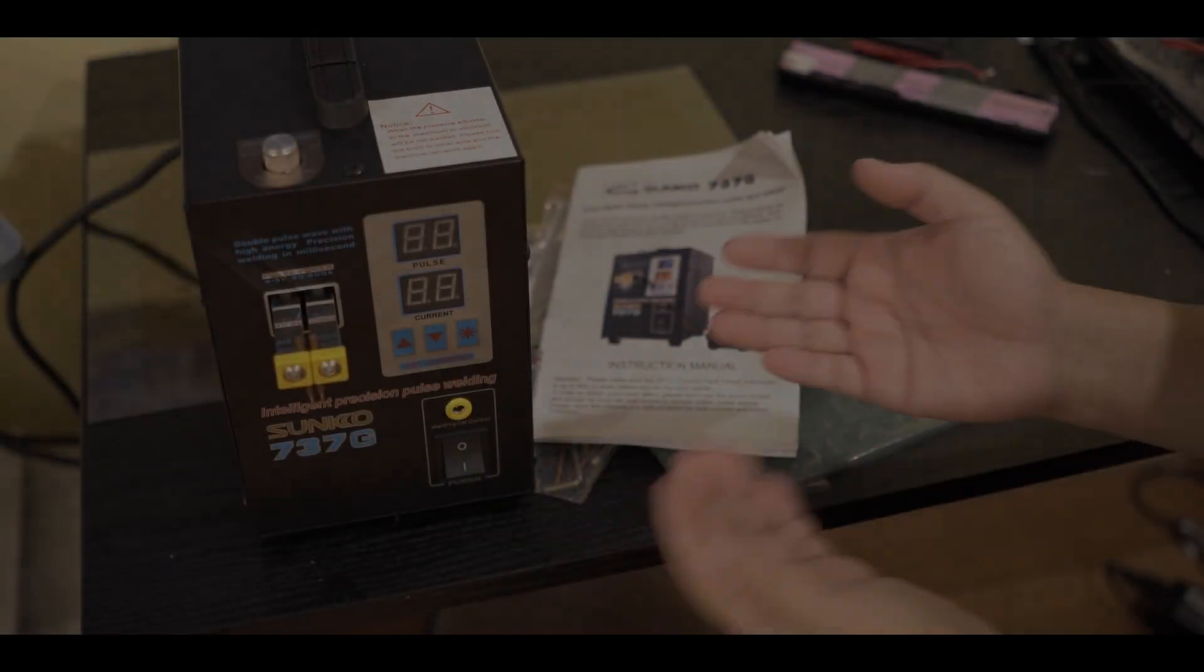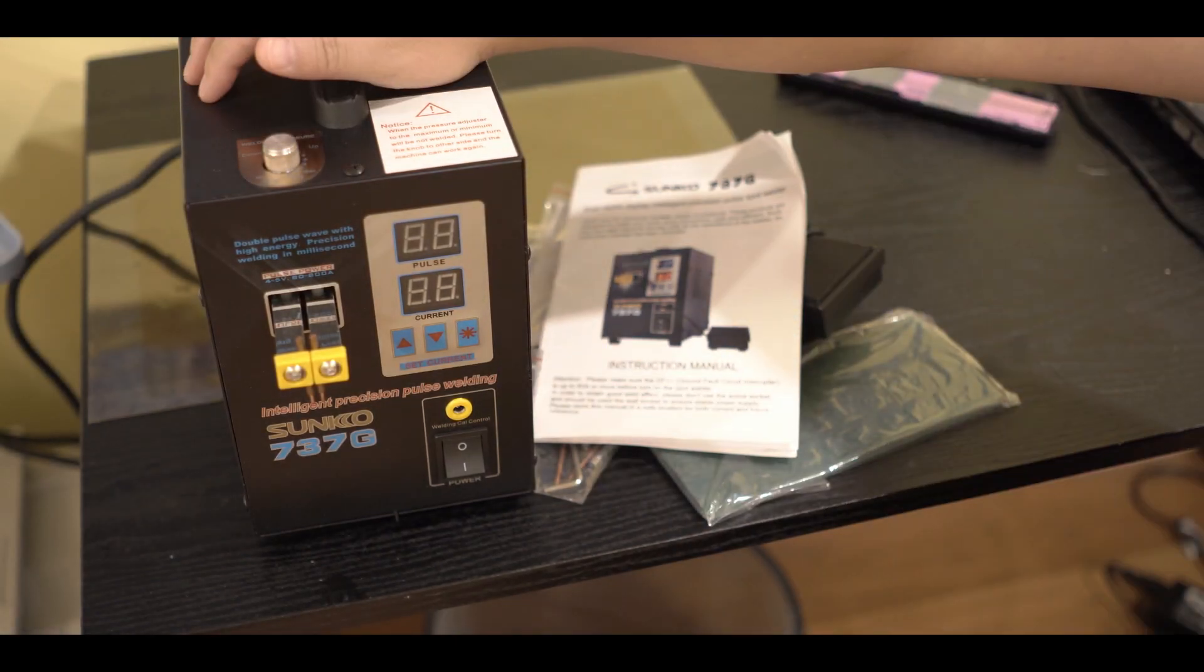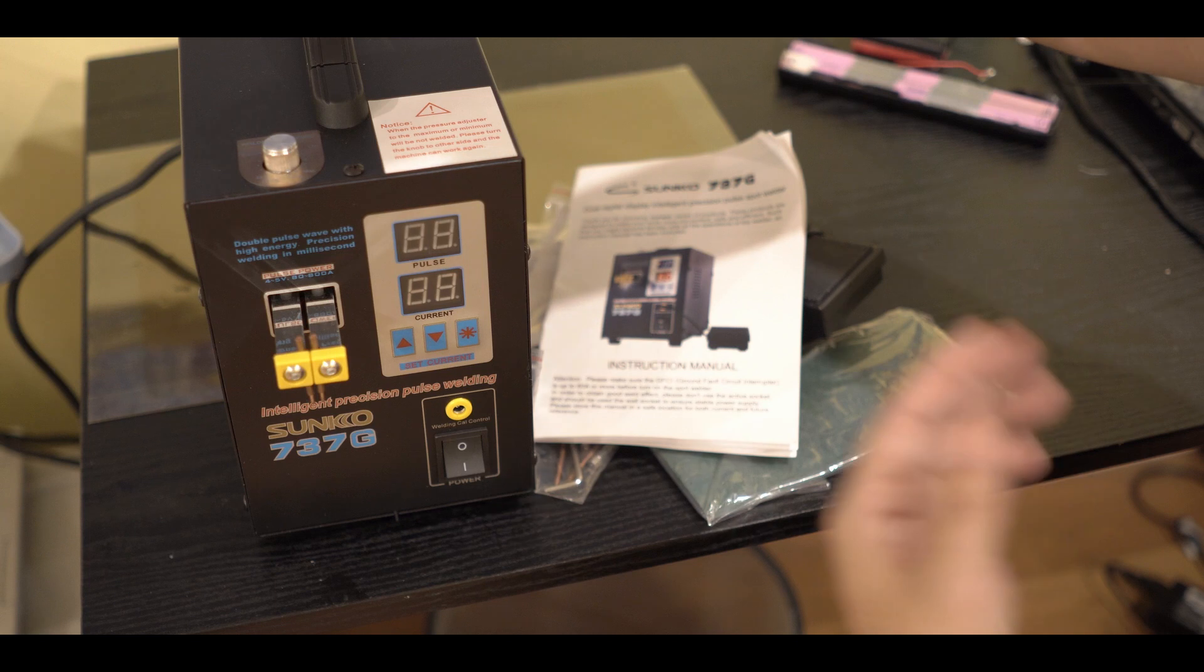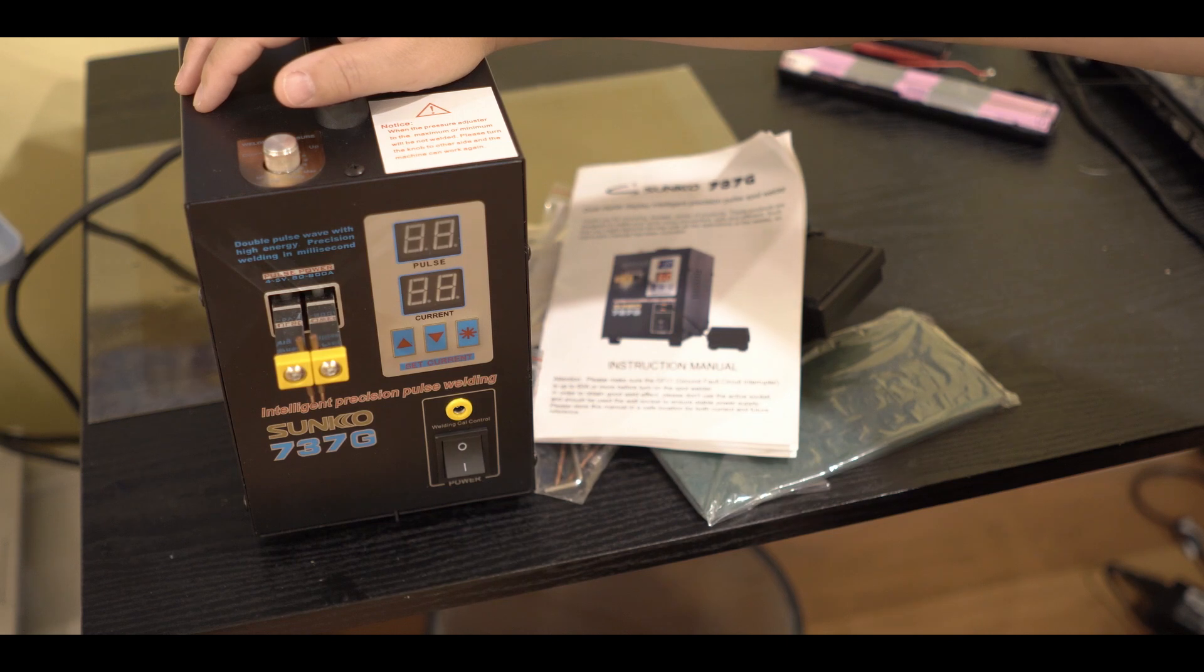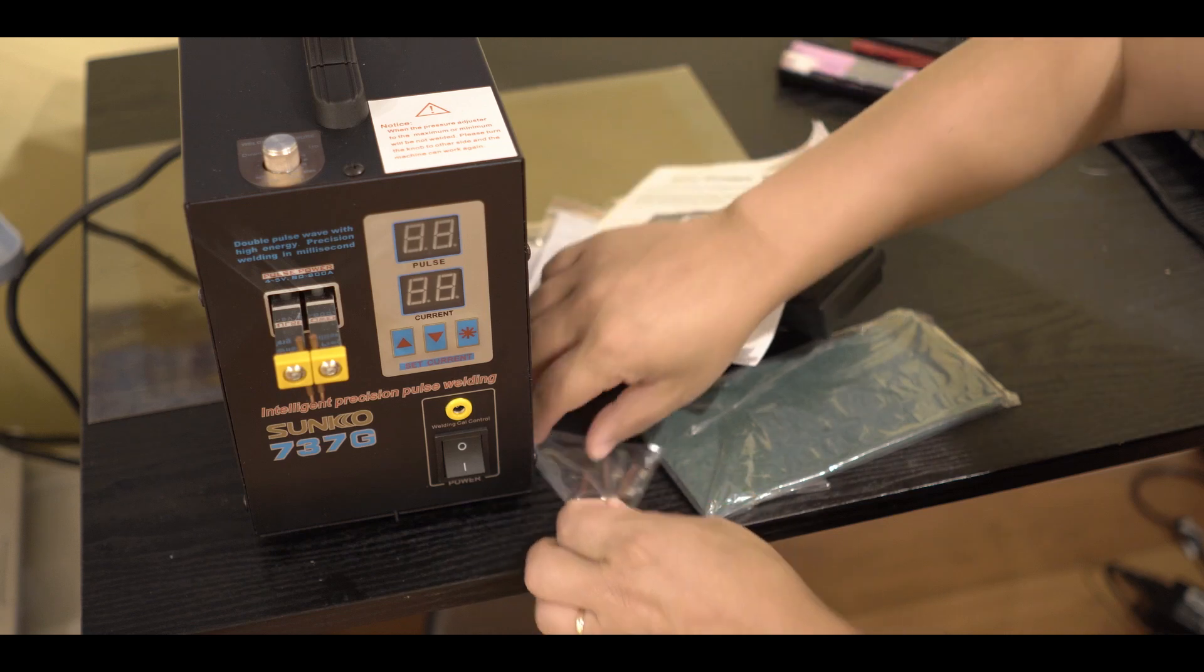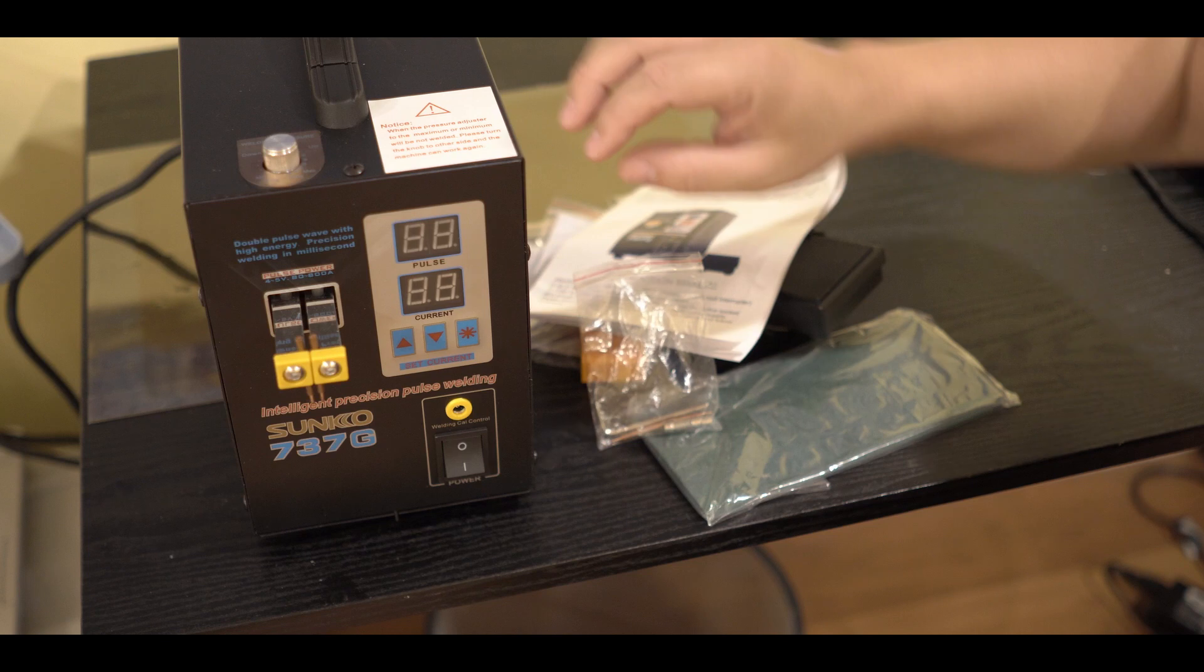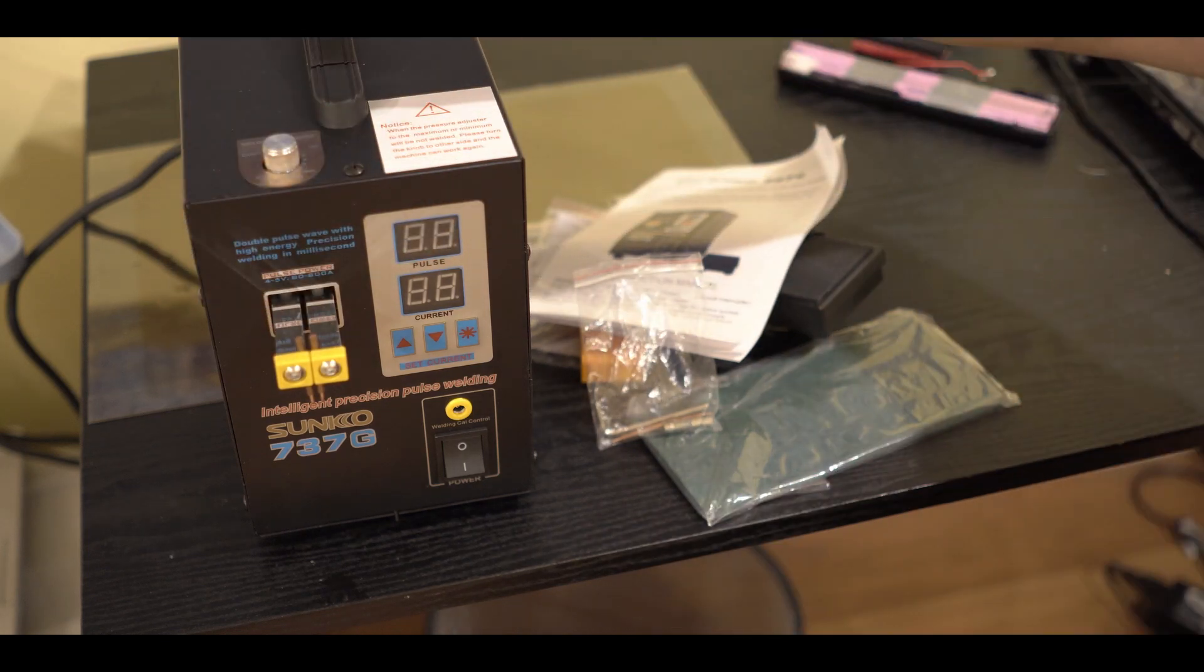Let's quickly review this machine, the Suncor 737G spot welder for lithium batteries. When you buy this machine it's pretty much complete. The only thing you need to do is install the two copper welding pins. They give you an Allen wrench. You unscrew these and then you put your pin in there and that's it. Then just plug it in.